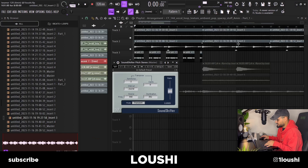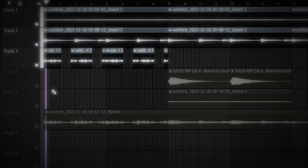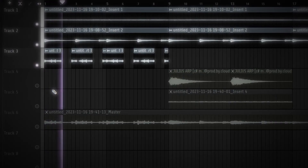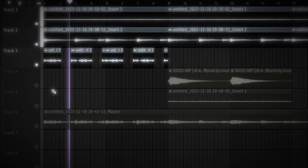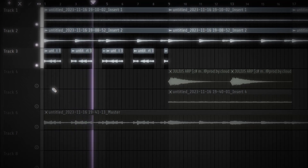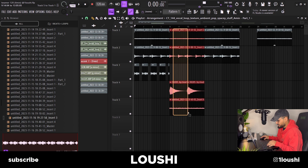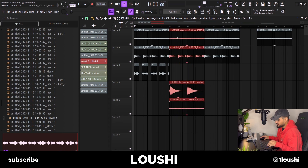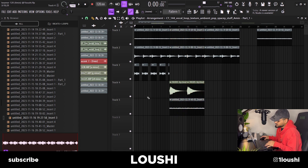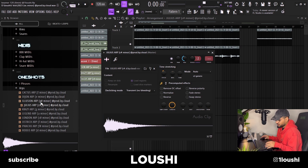That's the A part of the sample. For the B part, I kept the same strings and the same piano but got rid of the vocals. Instead, I went into Prod by Clouds Ether Multi-Kit and went with the Julius Arp C sharp minor.